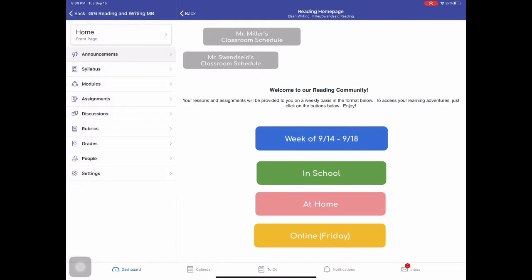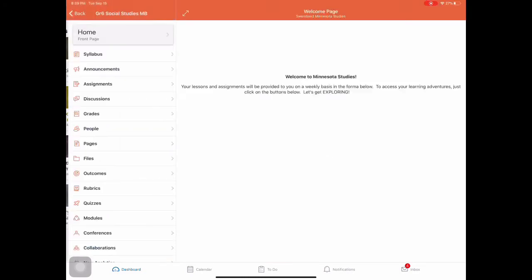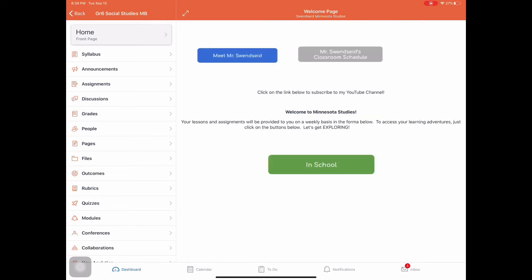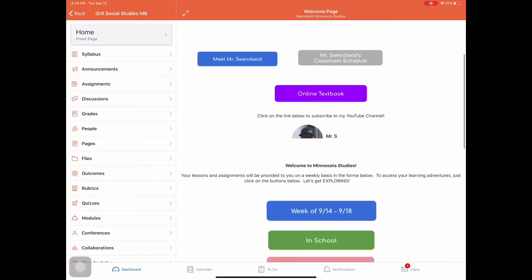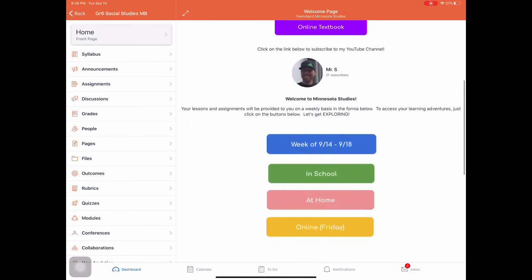But first and foremost, I would always go to the announcements and see what the announcements are for the day. So let's say you have social studies. So inside Minnesota studies, same thing. The setup is the same.